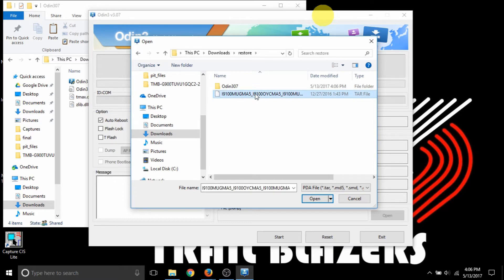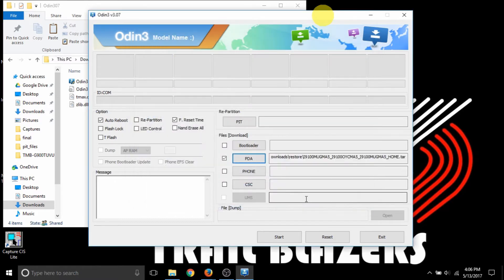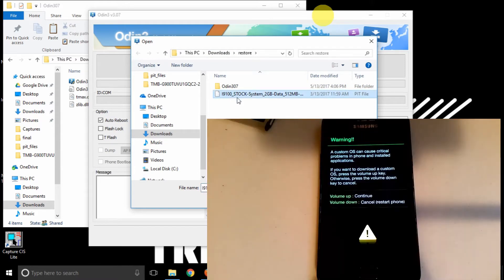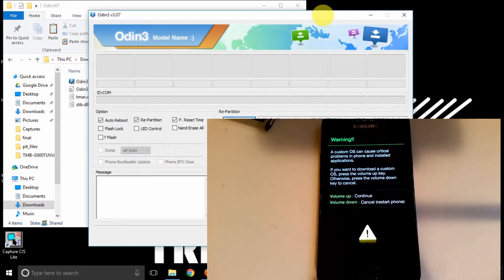So in this case, mine is actually the i9100M, so I have the Canadian variant. So you load that into PDA. You go to PIT, choose the stock PIT file, and boom.